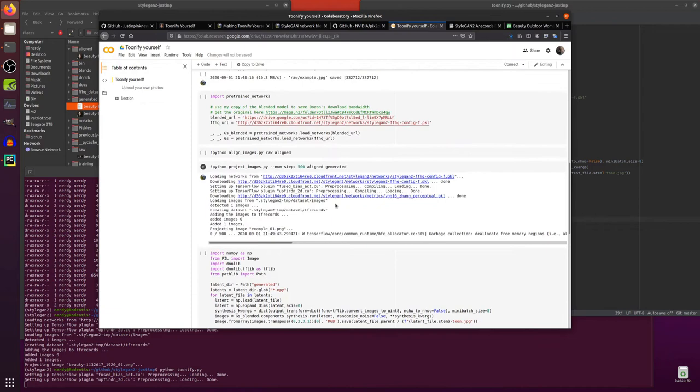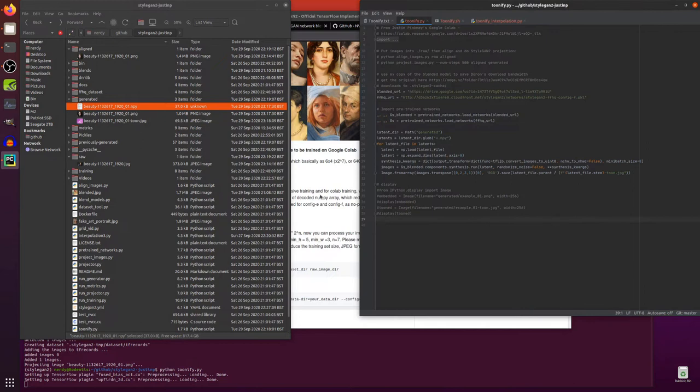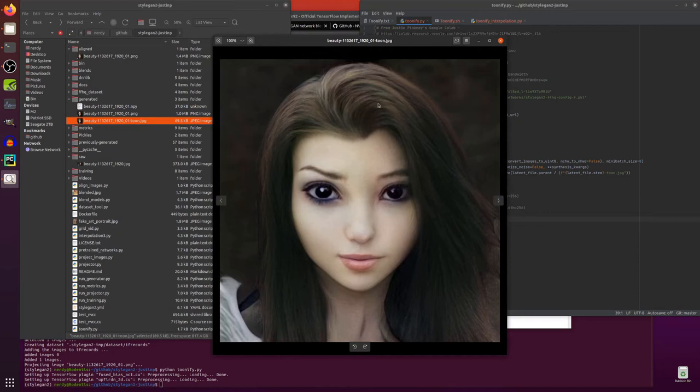Then you can just run the toonify and that's that python there which is essentially just the copy of the notebook here. So that's just that stuff copied into a .py file. Make it nice and easy. That only takes a few seconds to toonify once it's loaded up the TensorFlow model goes through. There we go it's popped out the other side. So there is the toonified version. Generated toonified. Fantastic.